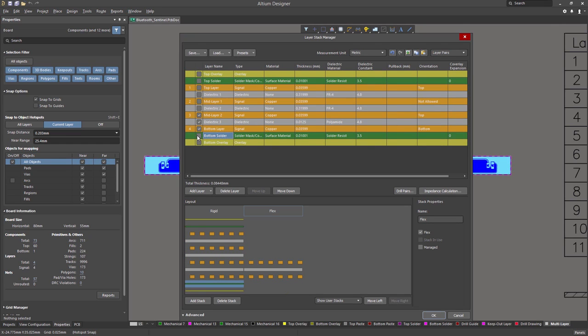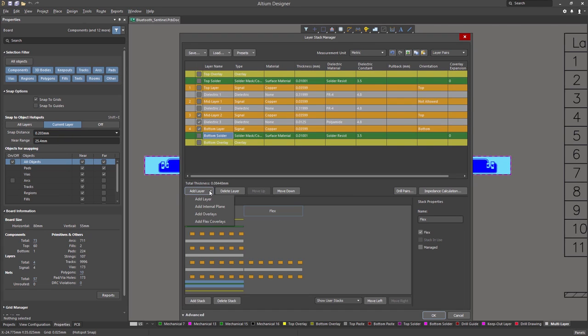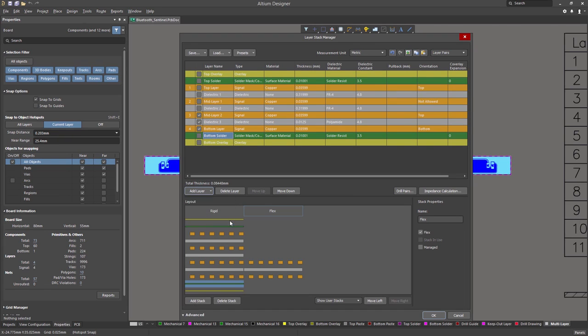In flex designs, a protective layer called a coverlay is added to protect the copper circuitry. We will add these layers to our design by clicking on Add Layer, Add Flex Cover Lays. When done, press OK.